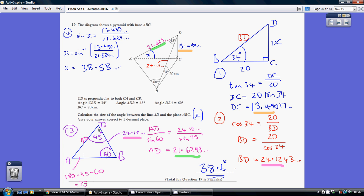I now know that this length DB is 24.12. Using the sine rule — remember, we need to know a pair — we now know this pair. So we can say that AD over sine 60 equals 24.12 over sine 75. Using the sine rule, I can work out AD to be 21.6293.